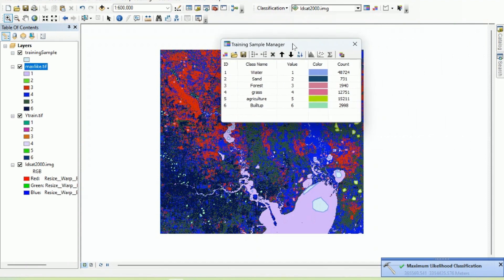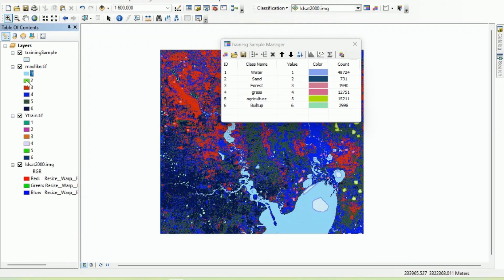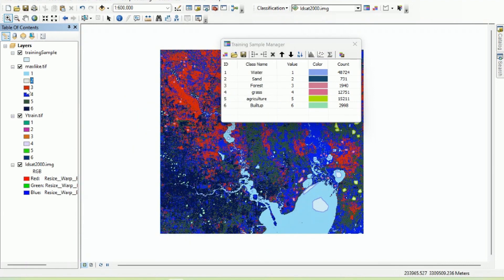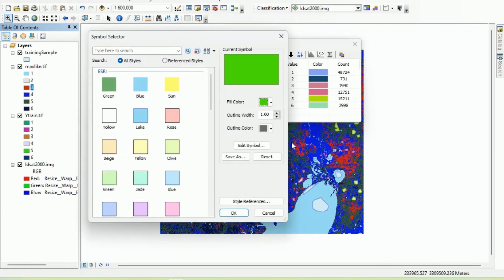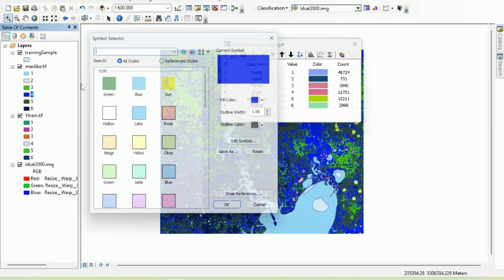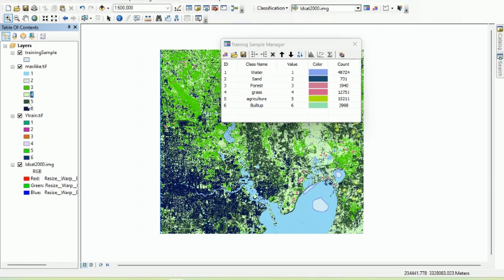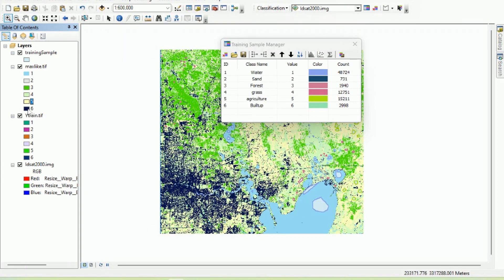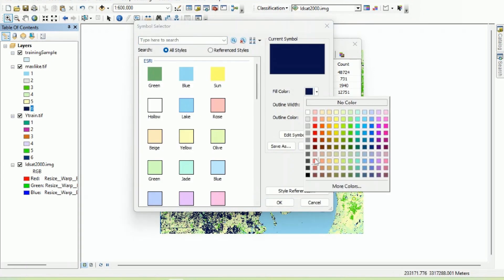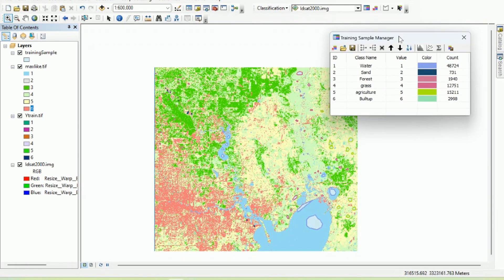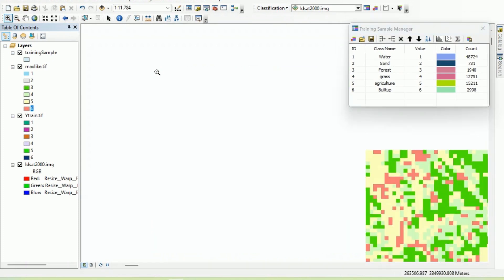Now we can change the symbology of the result. Class 1 is water, class 2 is sand, class 3 is forest (green of course), class 4 is grass, class 5 is agriculture, and class 6 is built-up area. This is the result of the classification using maximum likelihood classification.